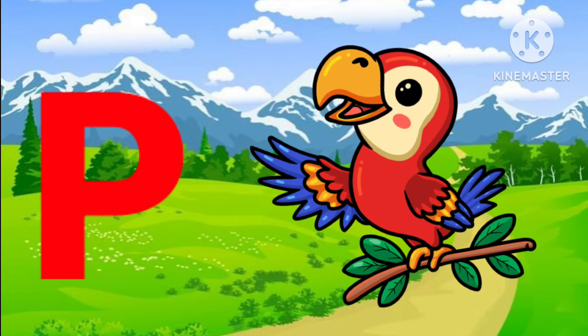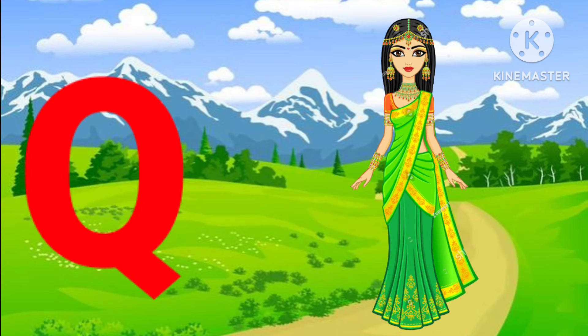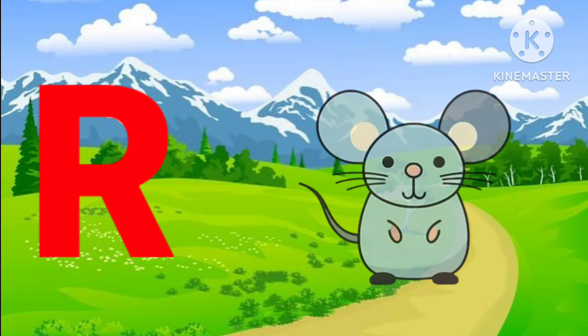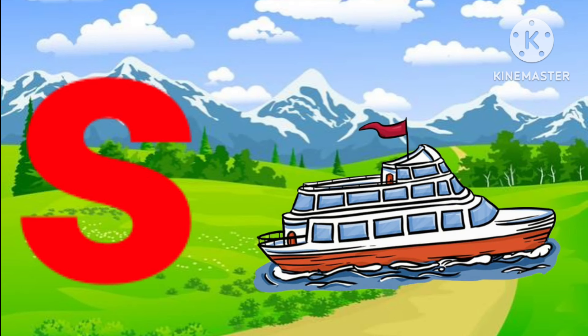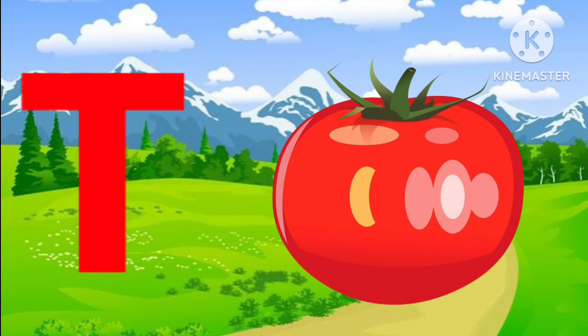P for parrot, Q for queen, R for rat, S for ship, T for tomato.